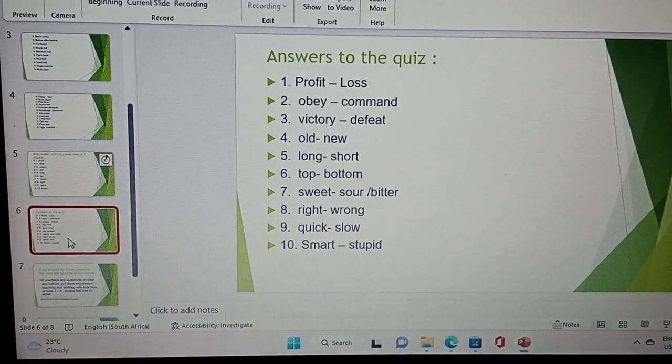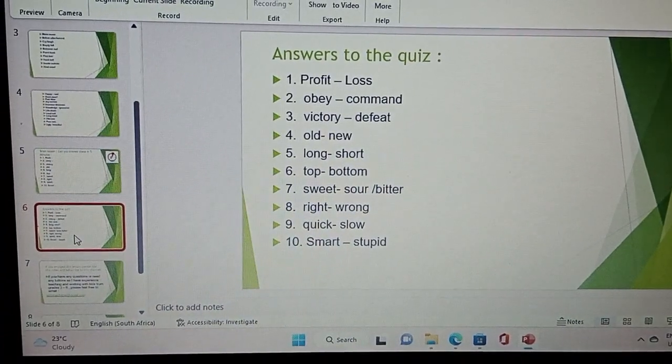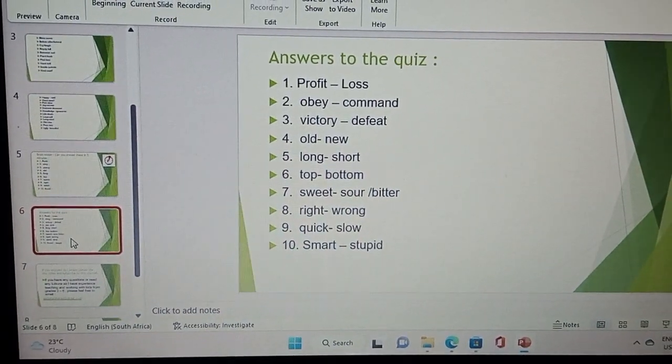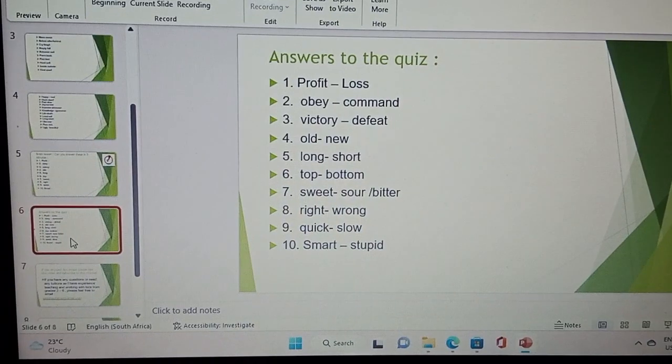Sweet can be sour or bitter, right is wrong, quick is slow, and smart is stupid.